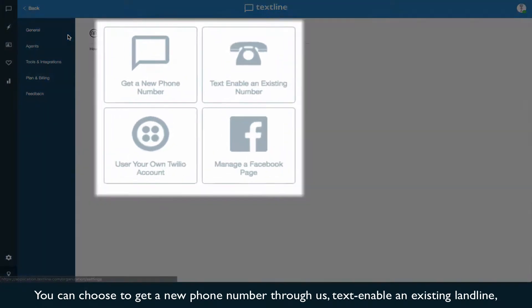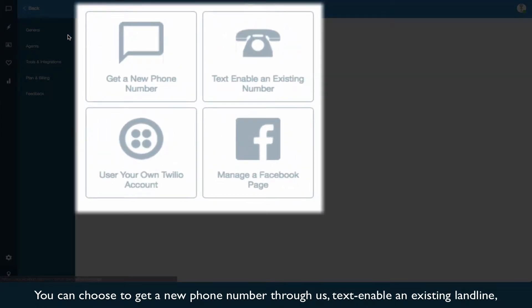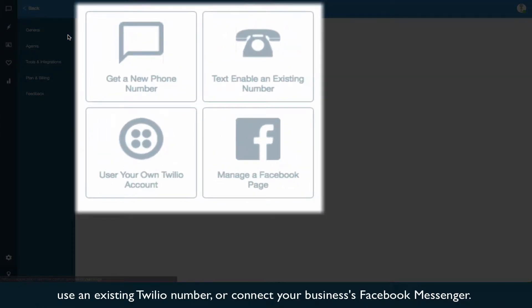You can choose to get a new phone number through us, text enable an existing landline, use an existing Twilio number, or connect your business's Facebook Messenger.